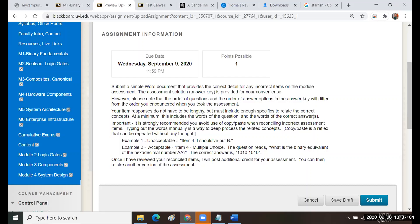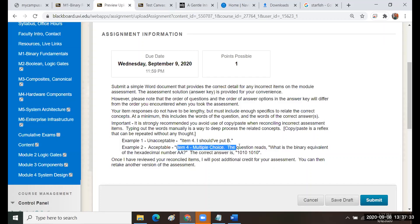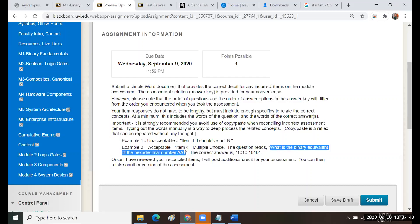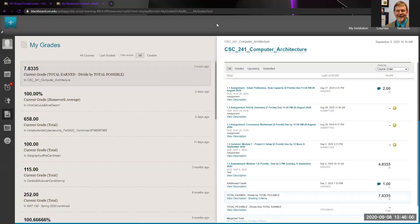This is an unacceptable reconciliation item. If you said item four should have put B should have put A should have put C, that's worthless. It is literally worthless, you will receive no credit for this. I'm going to bounce your submission back and say you did not submit the reconciliation according to the criteria for the assignment. It's a simple thing. Here's the acceptable way to do it. Item four multiple choice, and you don't even have to do item four multiple choice. You don't even have to say the question reads, but you type out what is the binary equivalent of the hexadecimal number AA, the correct answer is 10101010. That's what you're doing when you reconcile.